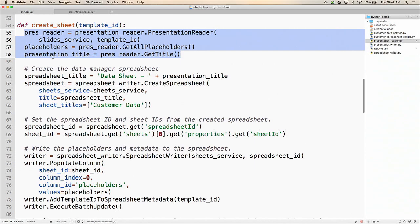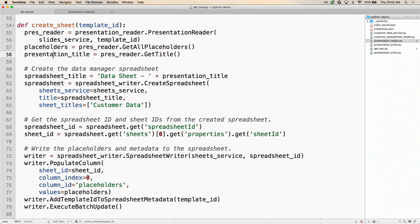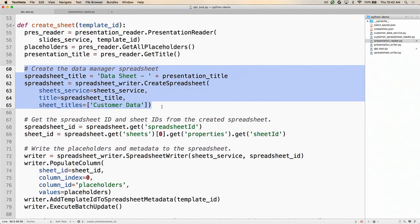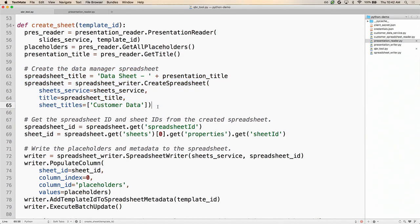Jumping back to the QBR tool, we now have all the placeholders and want to create the spreadsheet. We define the spreadsheet title — in this case, data sheet for the presentation title — and then create an empty spreadsheet by calling this create spreadsheet function. We pass in the Sheets service client, the spreadsheet title, and the sheet titles for all the sheets we want. In this case, just one sheet called the customer data sheet.